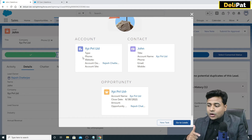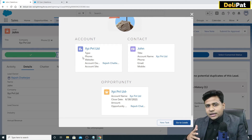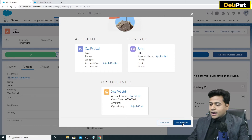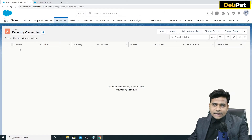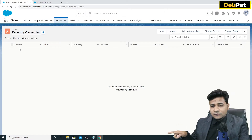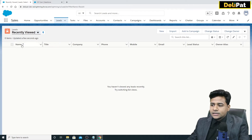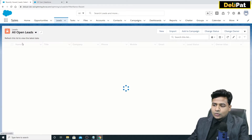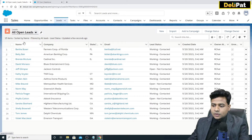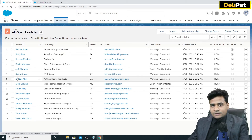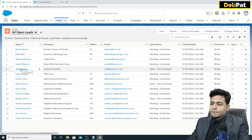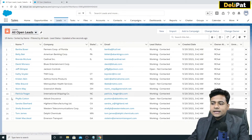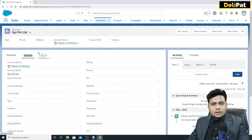The lead has been converted and a new account, a new contact, and a new opportunity are created with the same lead information. If you go back to leads, there is no lead named John — it's been converted. Even in all open leads, there's no lead named John. After you convert a lead, the lead's data gets hidden. You can pull a report to see it, but it doesn't show in the leads list.